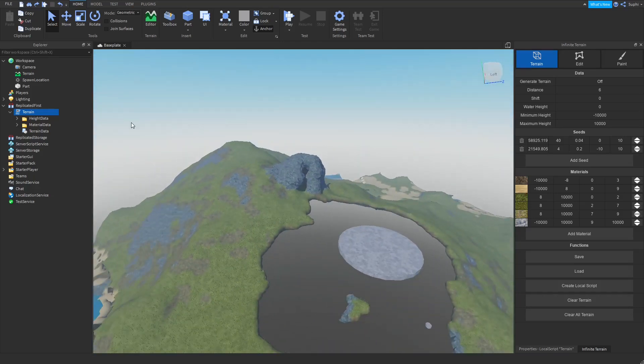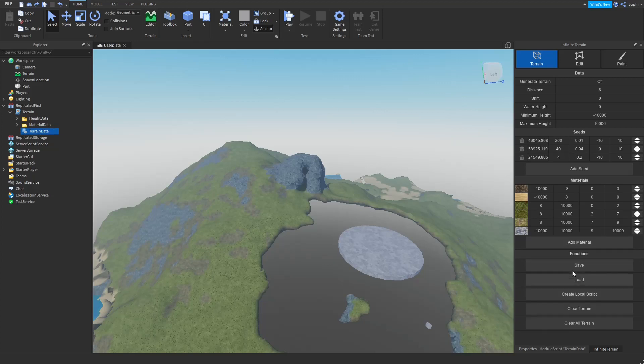Here I'm going to be loading the original seeds in order to overwrite the terrain correctly.